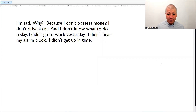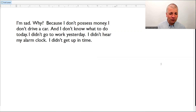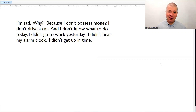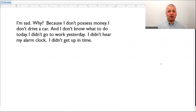Have a look at this short story. I'm sad. Why? Because I don't possess money. I don't drive a car. I don't know what to do today. I didn't go to work yesterday. I didn't hear my alarm clock. I didn't get up in time. This person is very sad about some bad things that have happened to them. And they could express this another way in terms of regret.